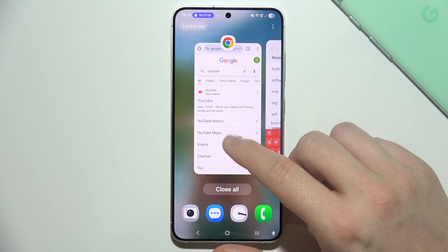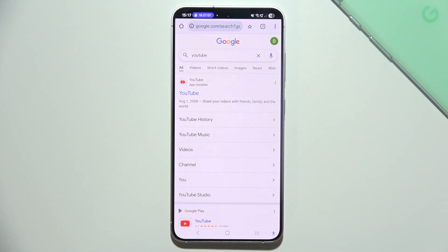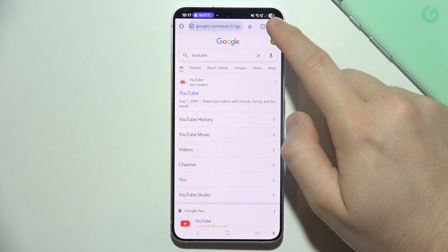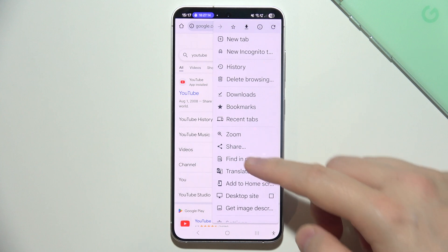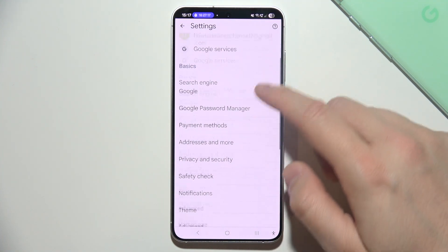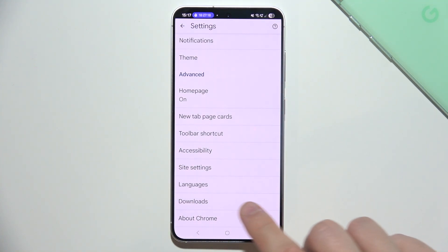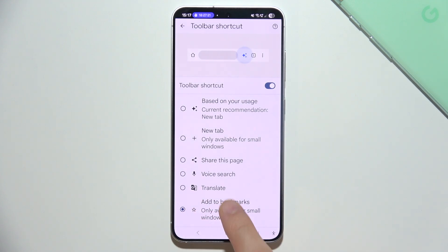Then go back in your browser and as you can see, we can find the bookmark button. But if you still cannot find it, you can go into the three dots in the right upper corner on your Google Chrome and move into settings. Make sure that you select in toolbar shortcut to add to bookmarks.